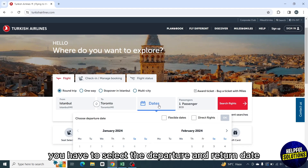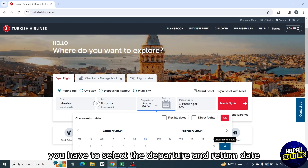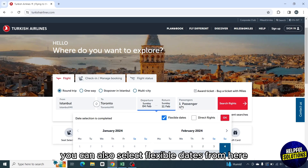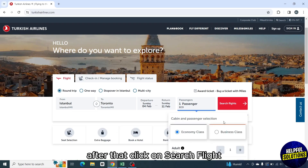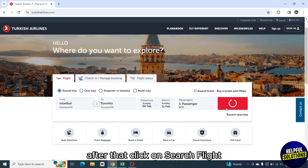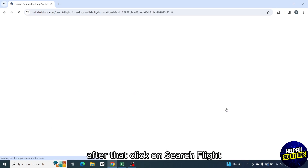After that, you have to select the departure and return date. You can also select flexible dates from here. The next option is to select between economy and business class. After that, click on search flight.